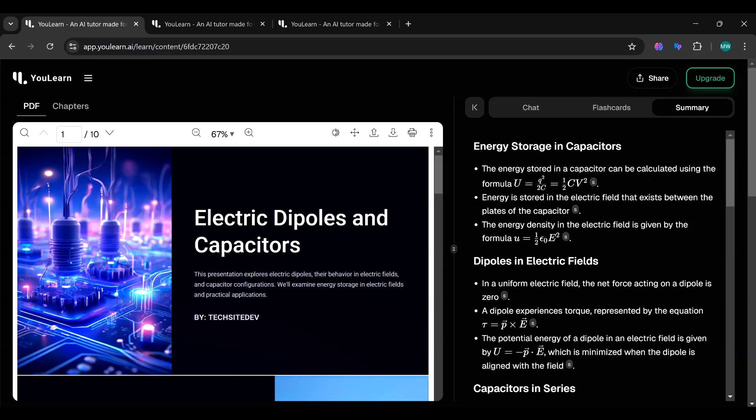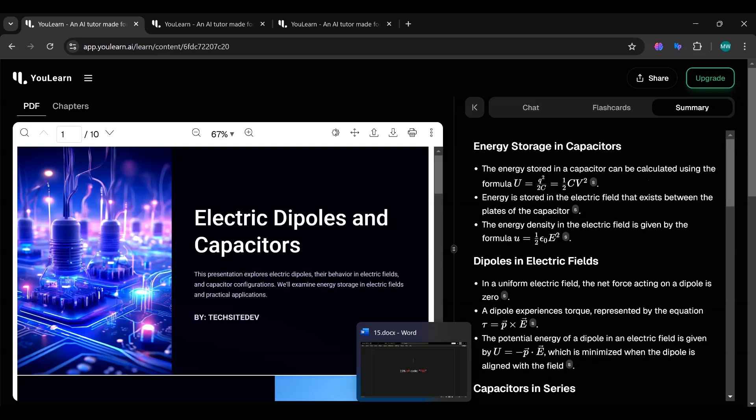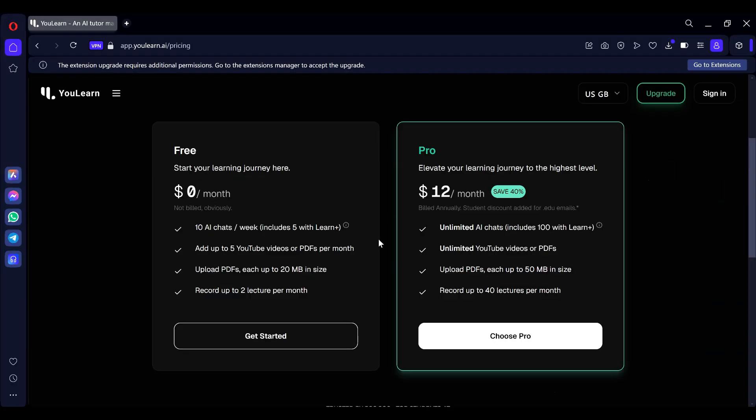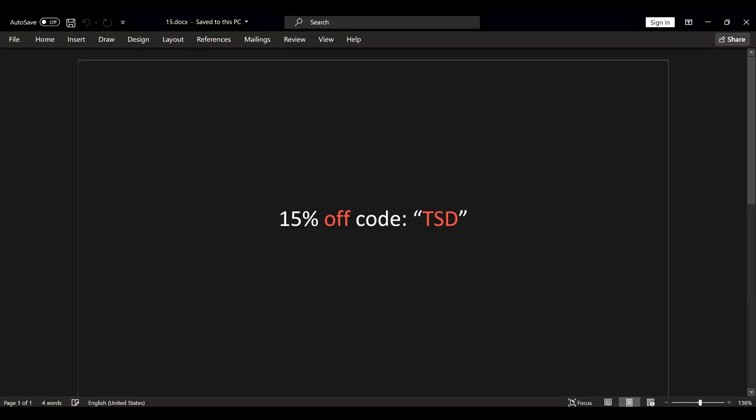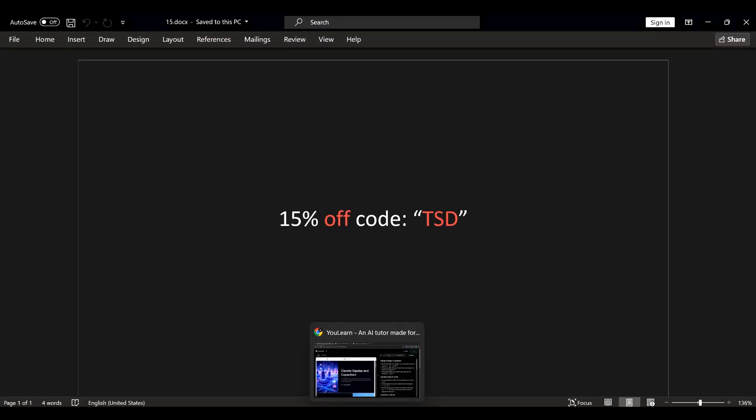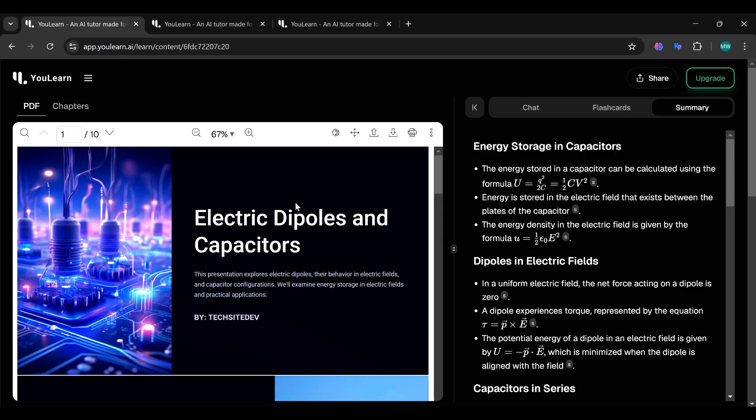Pricing. Ulearn.ai offers free features for everyone to try, but if you want even more tools and benefits, there's a premium version available. And here's the best part: use my discount code TSD to get 15% off your premium plan. Don't miss out.